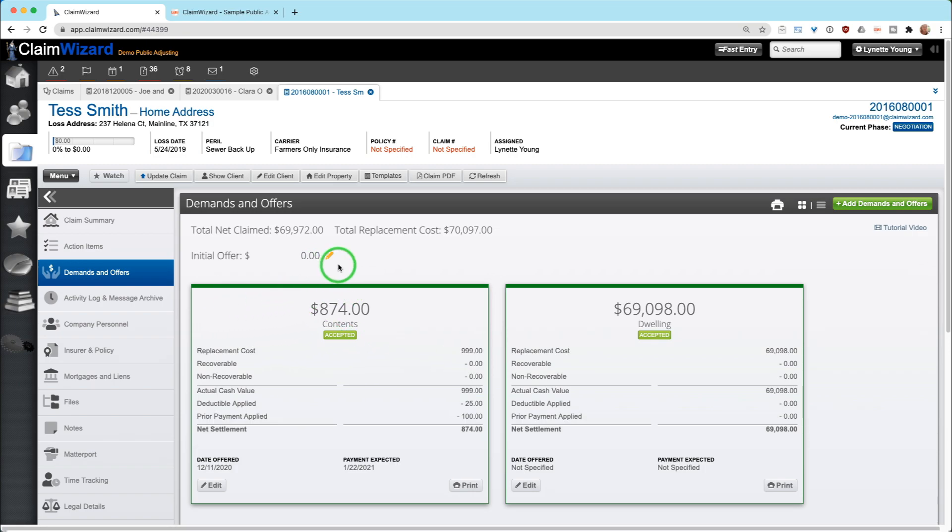One of the things with Claim Wizard is you have to match a demand amount to a check amount. If Claim Wizard does not know how much you asked for, it does not know how much you should receive. Now we understand that some companies receive checks before settlements are made. You can take that into account.